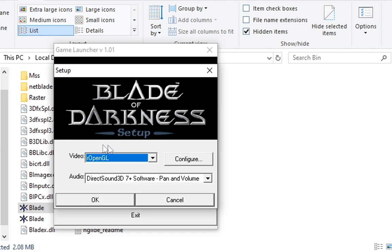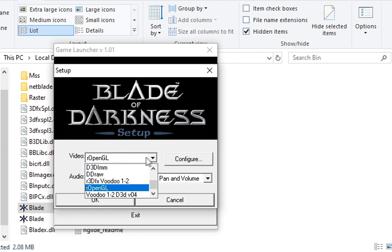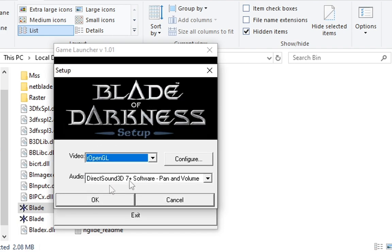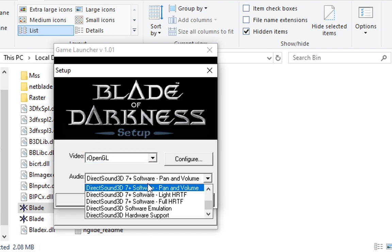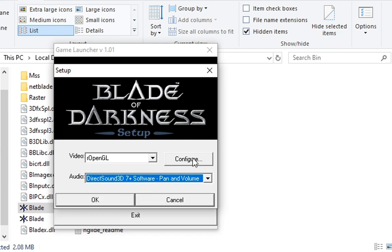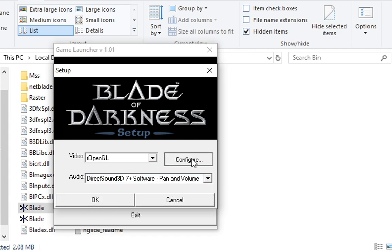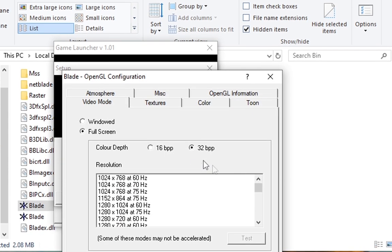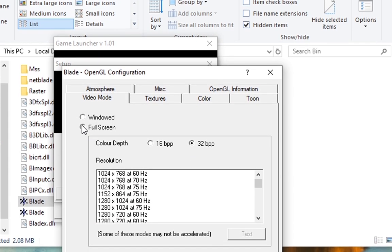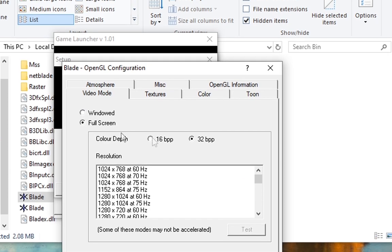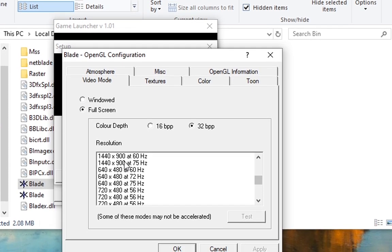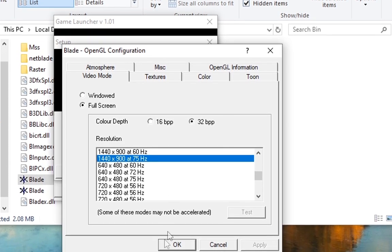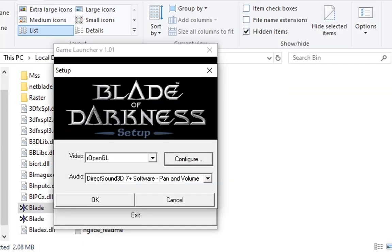Now you go to the setup, put the renderer OpenGL, DirectSound3D7, software pan and volume. Now, once you are in the configuration window, you can pretty much leave everything default, but select the resolution of your device.